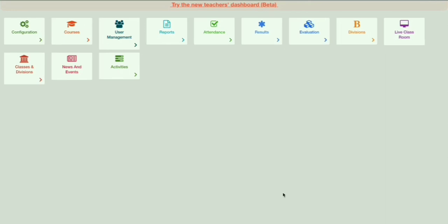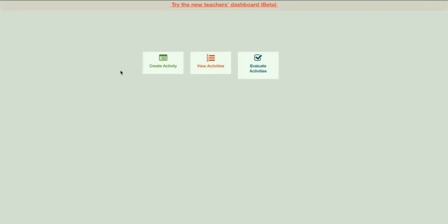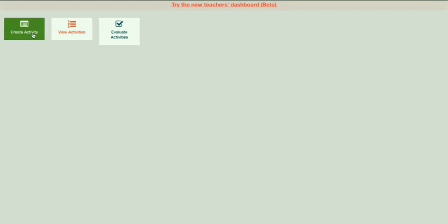Once you have logged into your account, you have to click on Activities. Now you can see 'Create Activity' — click on it to create an activity.